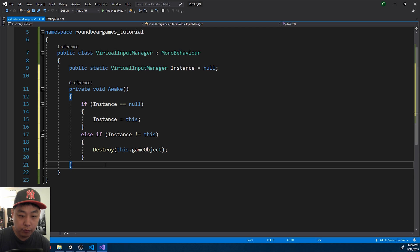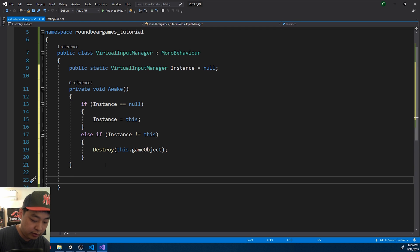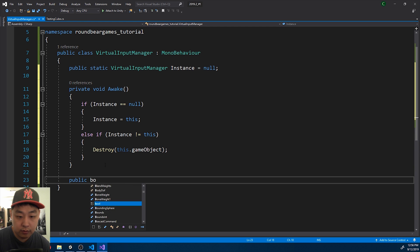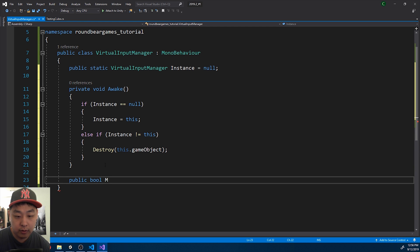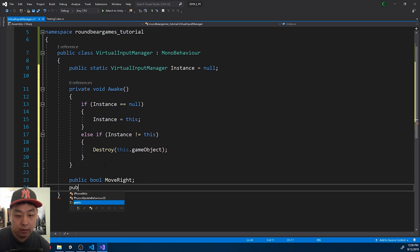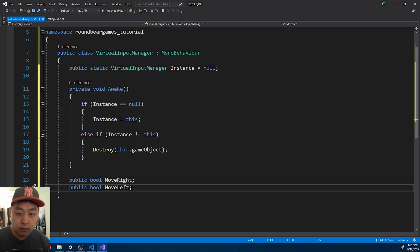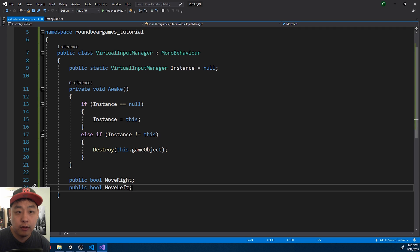And for moving, I'll create two public variables. MoveRight, and MoveLeft. Control-S to save.